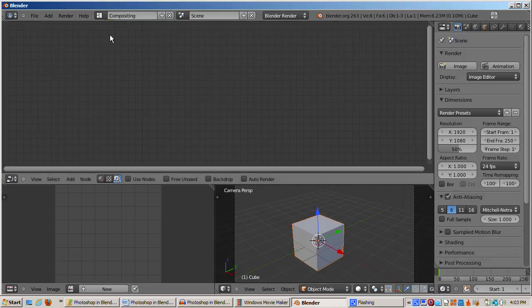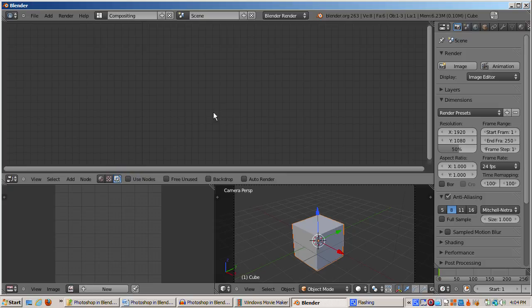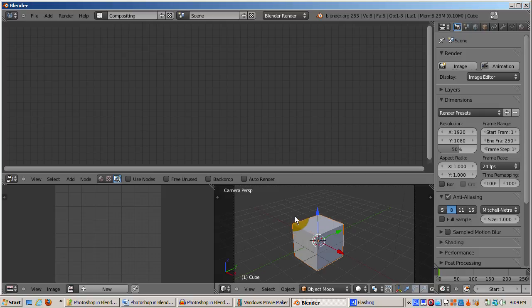The top window, the node editor, is where we'll be spending pretty much all of our time. The bottom area is composed of two windows: a UV image editor, which will be updated as we do our image editing, and a 3D view.